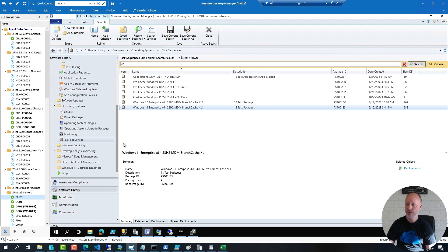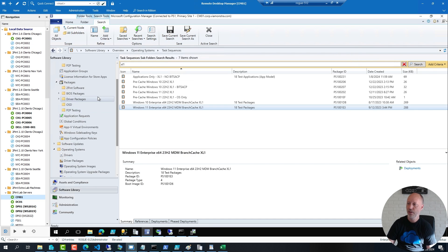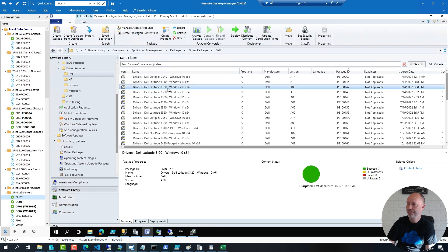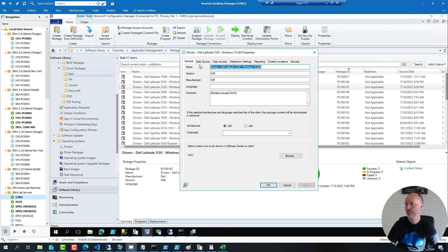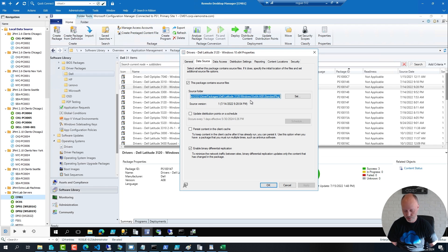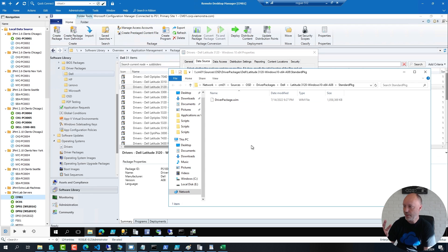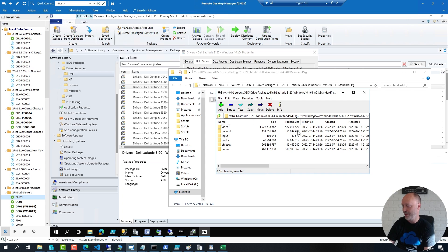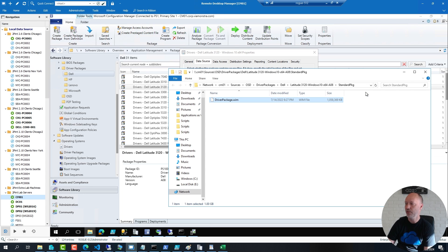In terms of content for packages, here I have a bunch of driver packages. Looking at the data source of one of them, you can see it has a single WIM file — a single compressed file. Inside that WIM there is almost 3 GB of content with the regular file structure: video, NIC, audio, etc. But from a performance point of view, it is way faster to download a single WIM file compared to, say, a thousand small files.